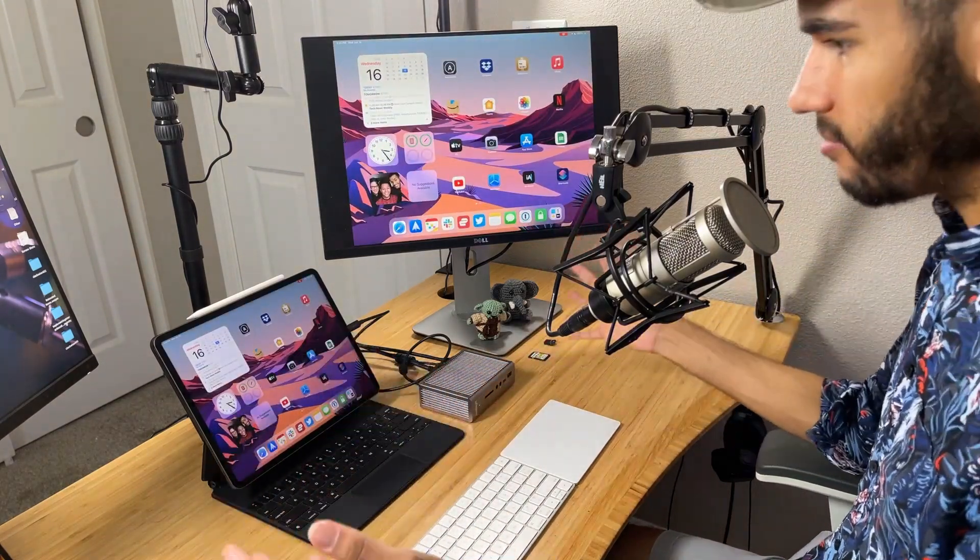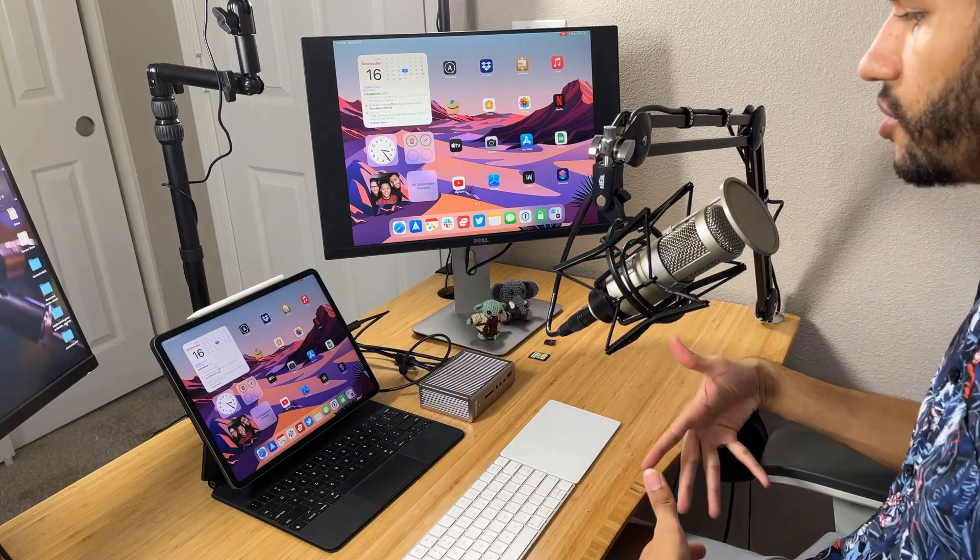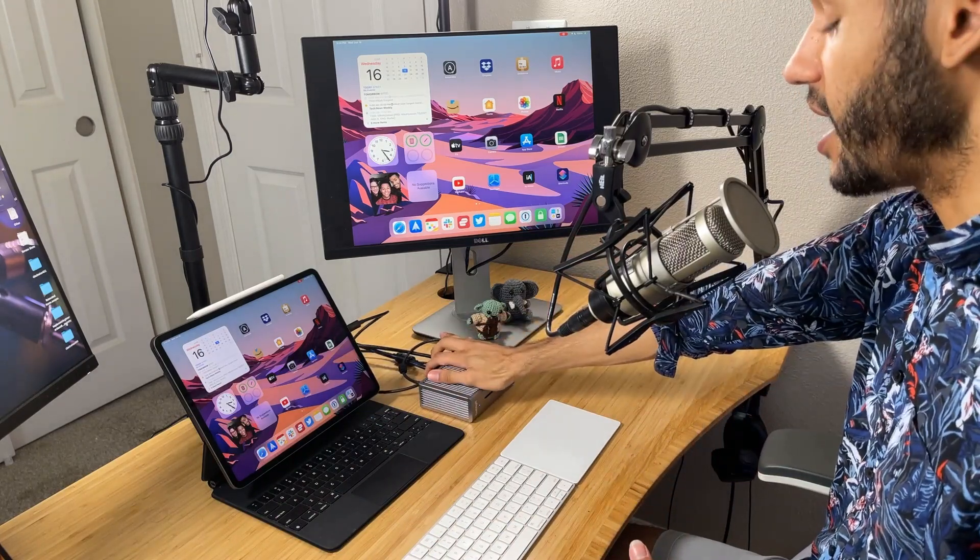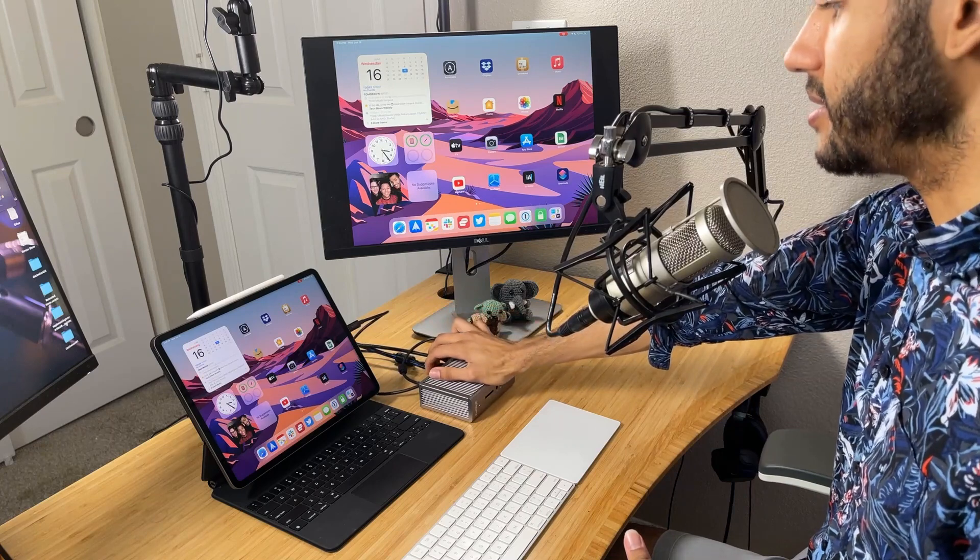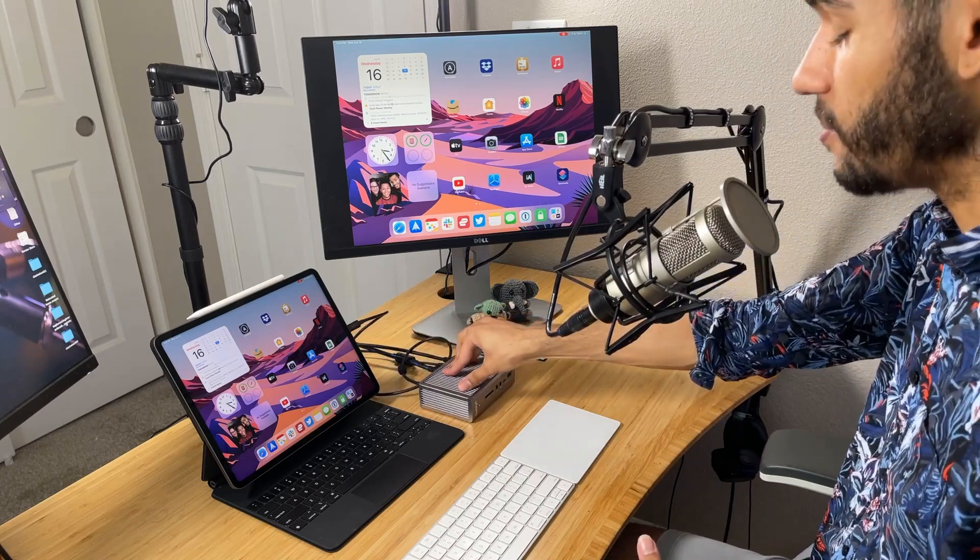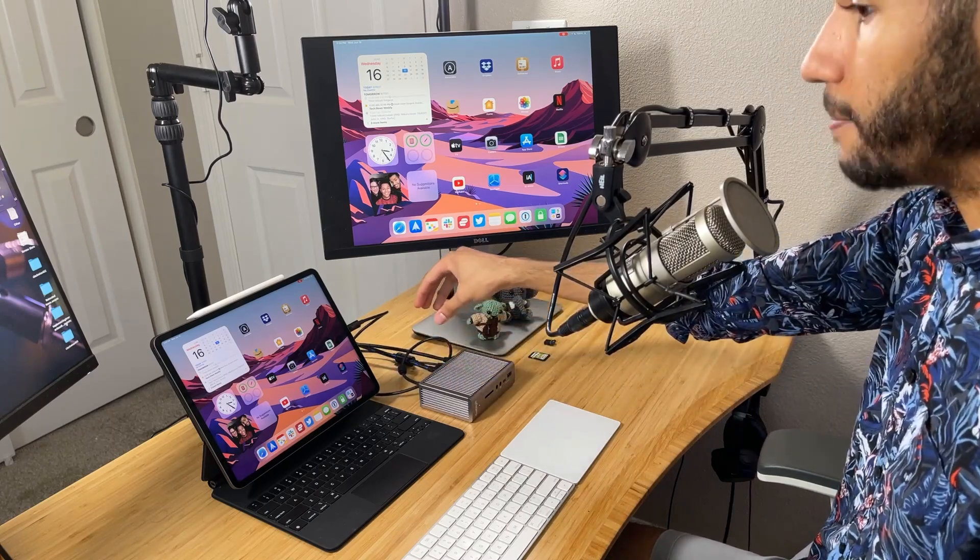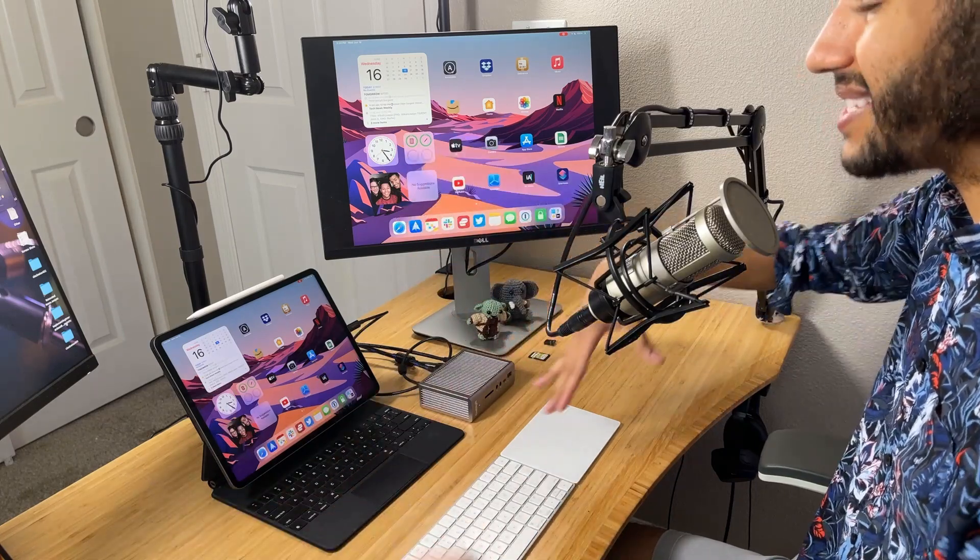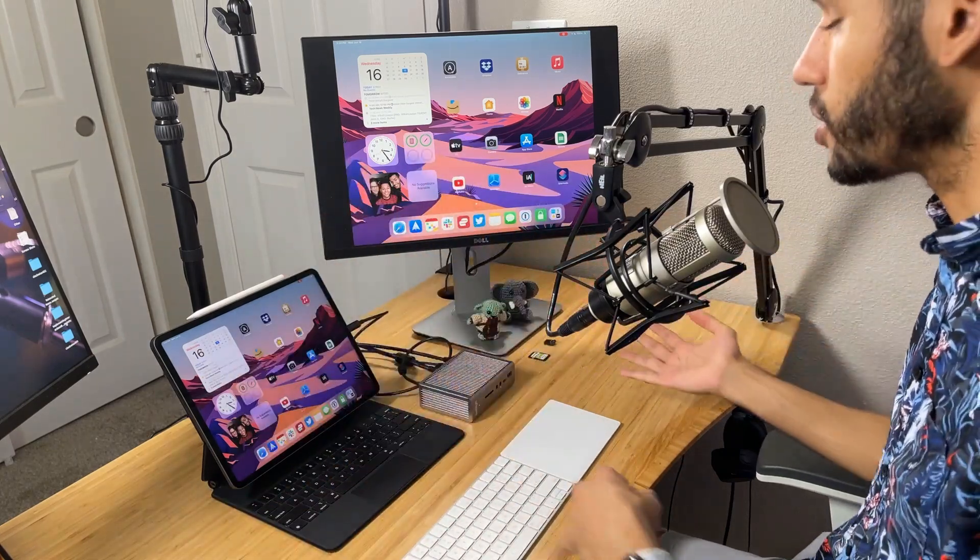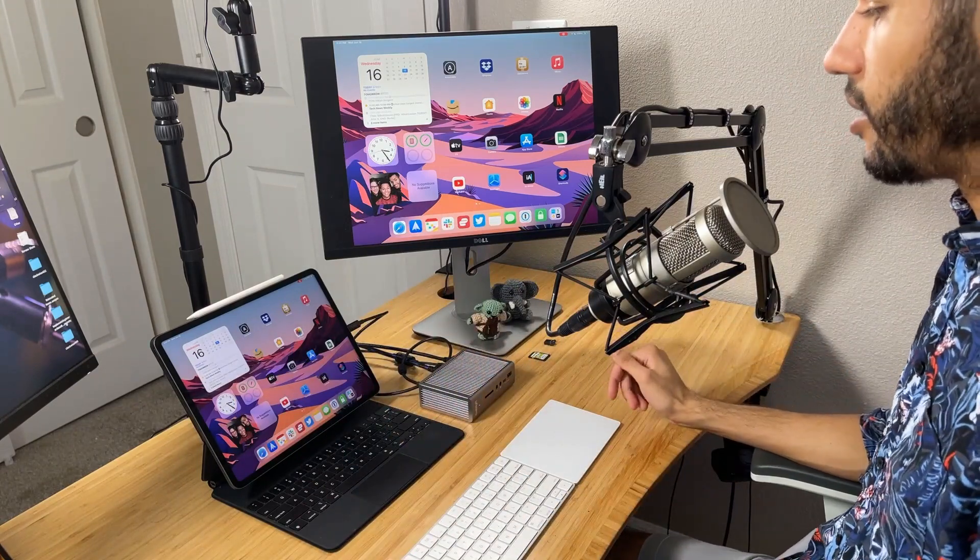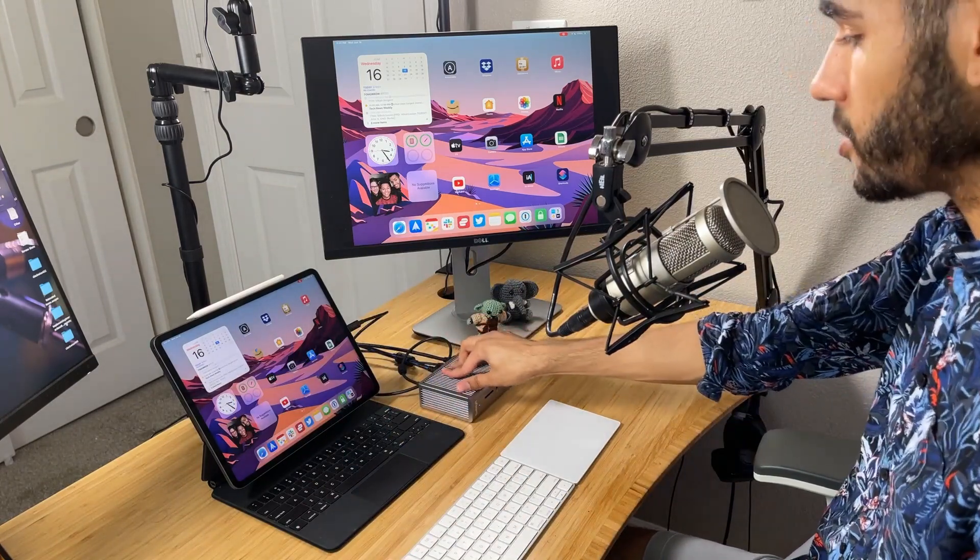Because this CalDigit TS3 dock is connected via Ethernet, it can use the Ethernet that is built into this CalDigit dock. So we are getting full Ethernet connection on the iPad Pro. So if you're really needing a really good connection, maybe you want to FaceTime and you want to make sure that you can actually have that conversation, this is a great way to make sure that happens. Now, let's pop back out because I want to show you something else.